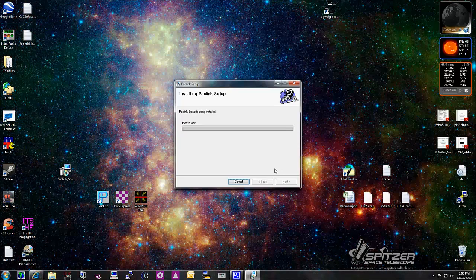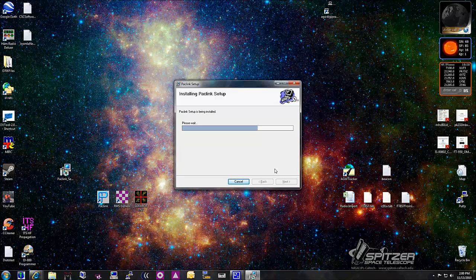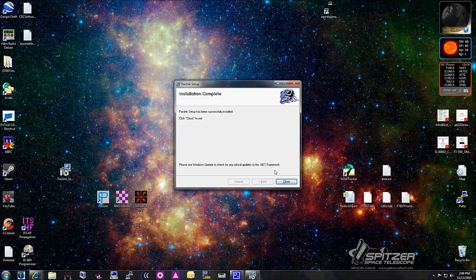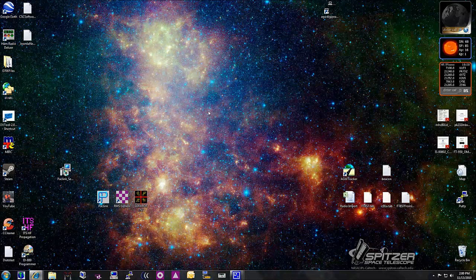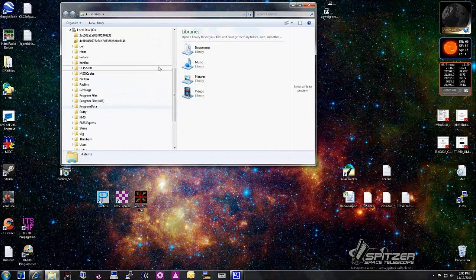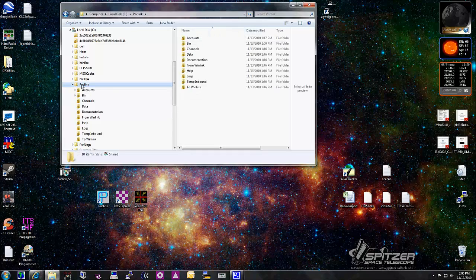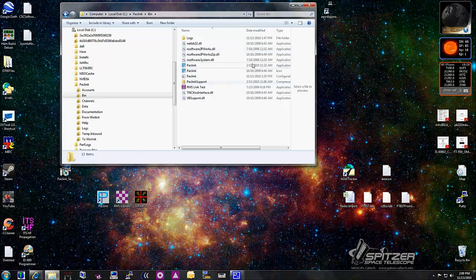After this software installs, it doesn't create any icons or anything for you, so you're going to have to create a shortcut. I've already created the shortcut on my desktop. I'll show you where it installs to. If you browse to your hard drive, under PackLink in the bin directory, you'll see it's called PackLink and there's an application. You can create your shortcut here or from the desktop.